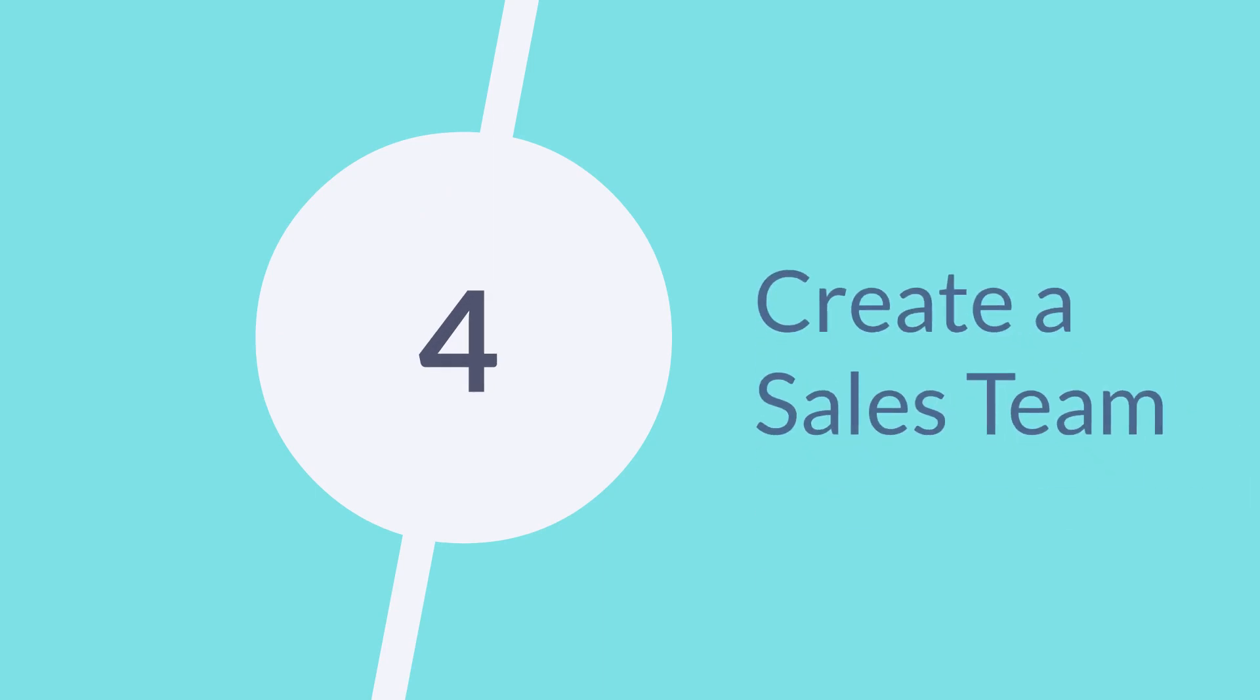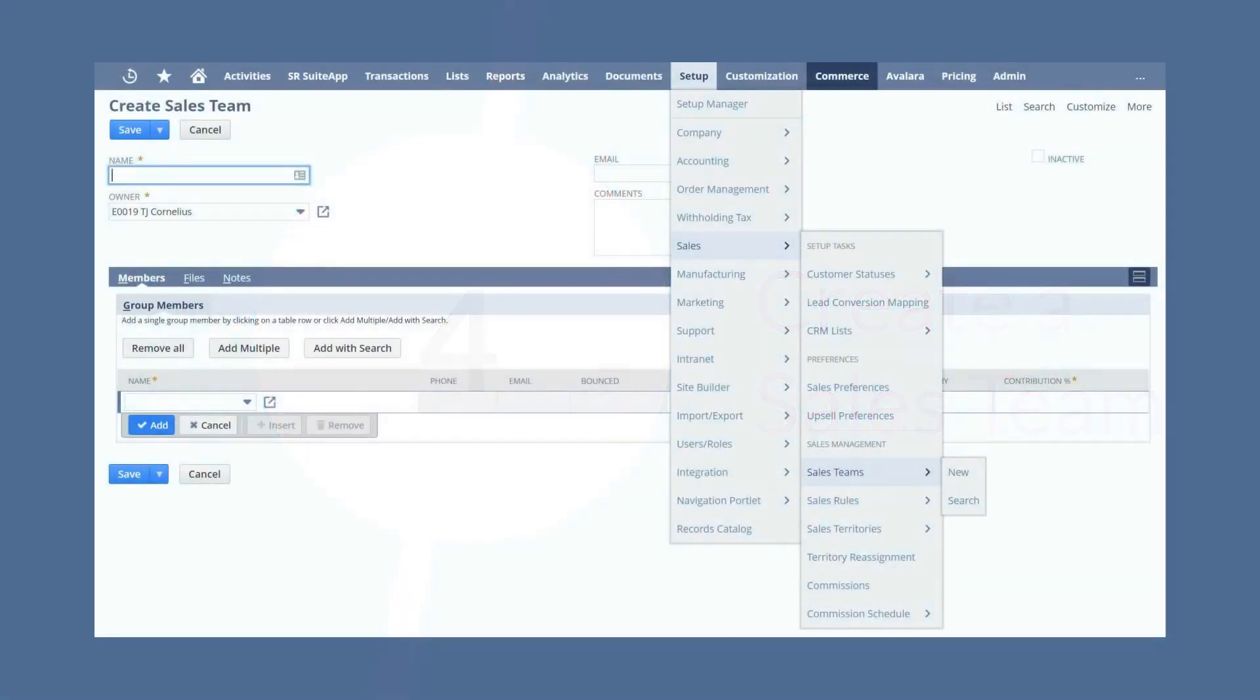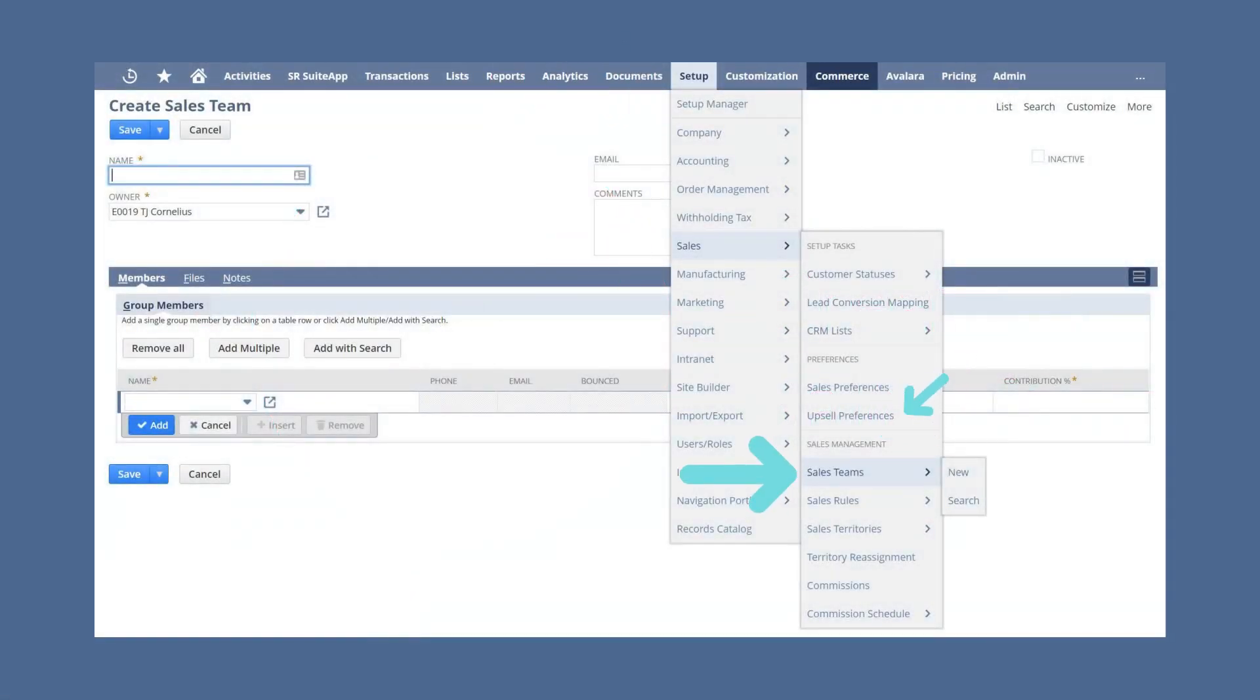Once you have enabled team selling, created sales roles, and assigned those roles to specific employees, you are ready to create a sales team. Navigate to Setup, Sales, Sales Management, Sales Teams, New.